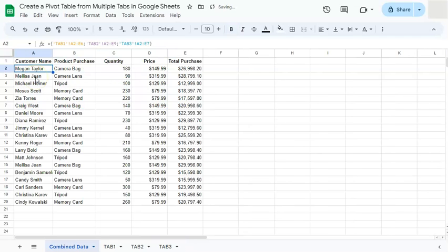If you press enter, now we've combined all of our three tabs into one tab right here.